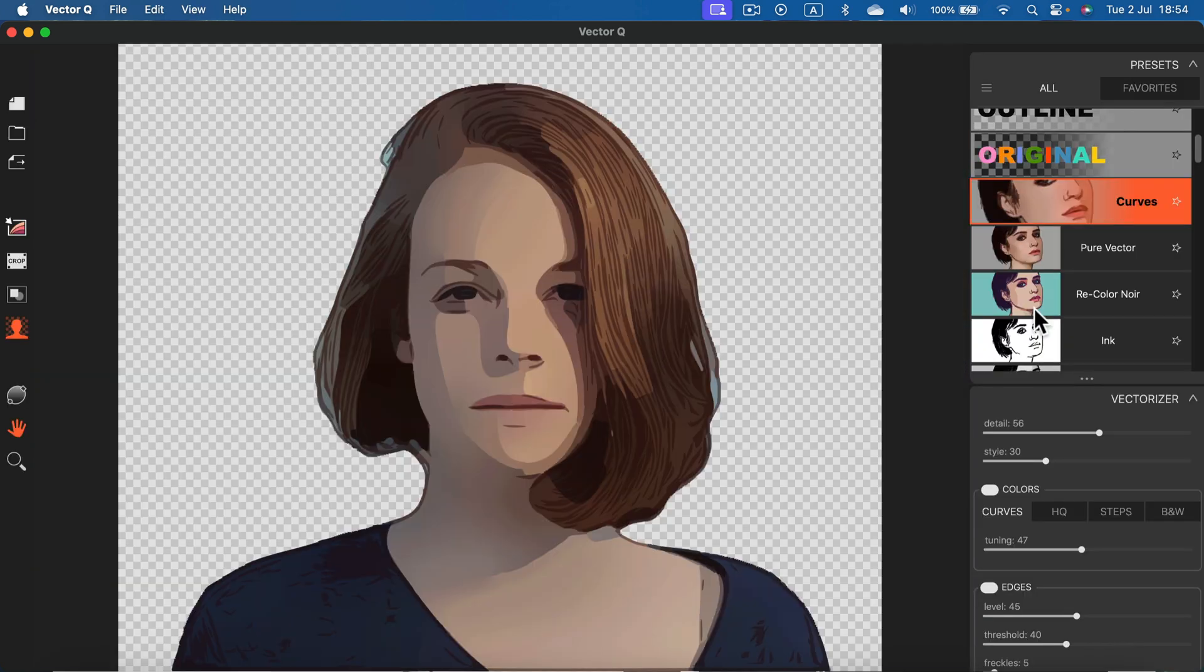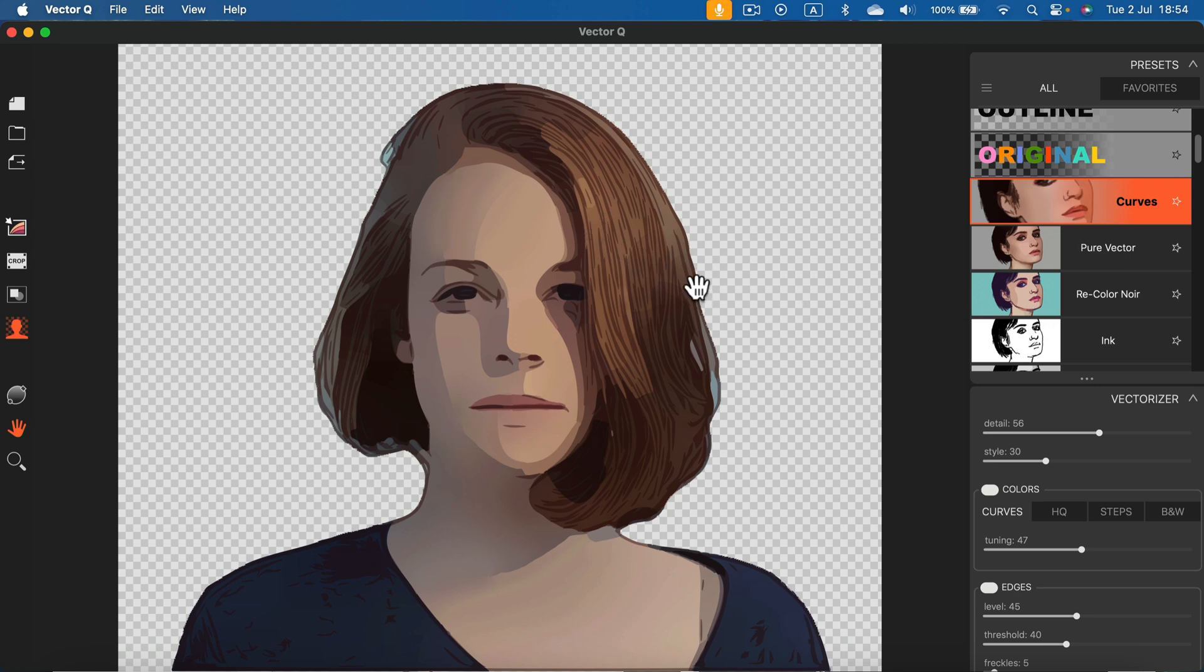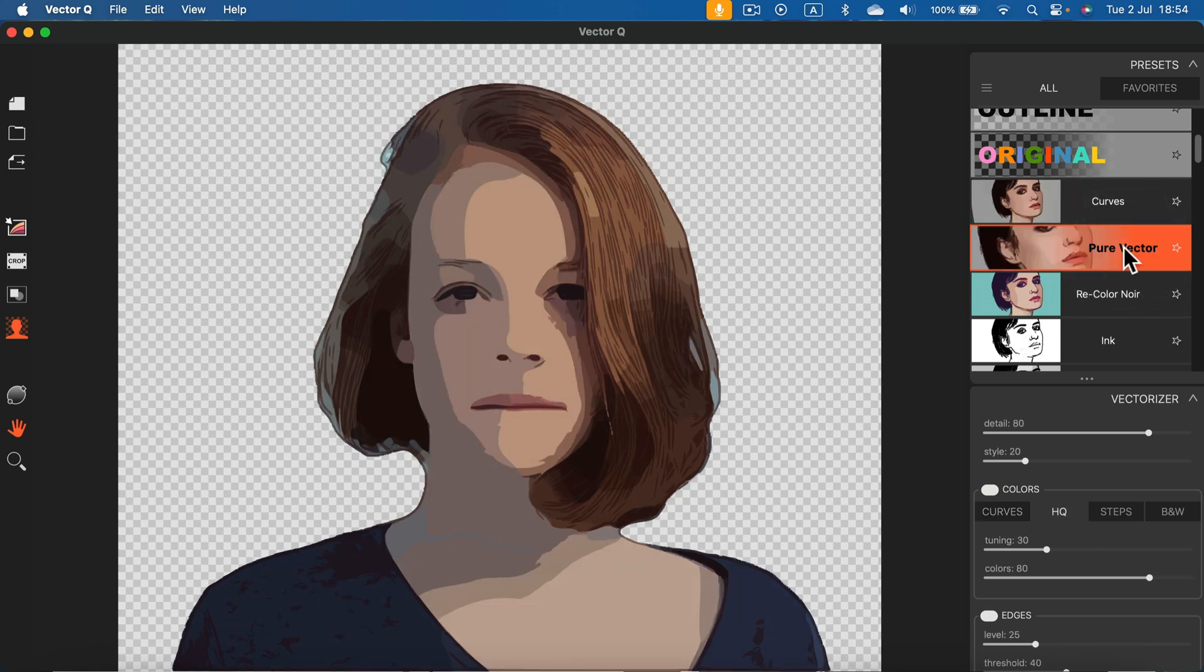And it's done. I didn't speed up this video or anything like that. It's just so fast. Now we got a nice vector art project out of the image and there are many presets on the right side that we can switch between. Take a look.